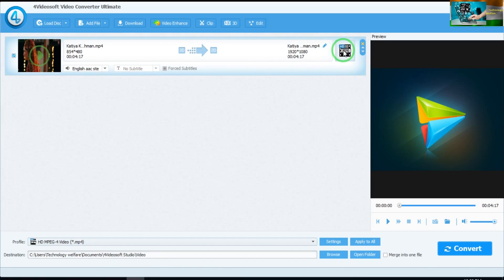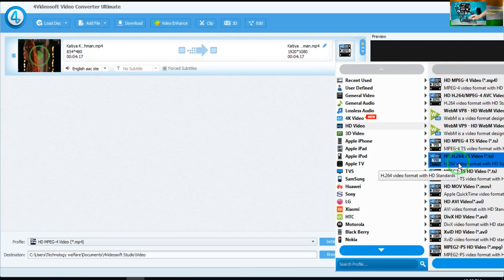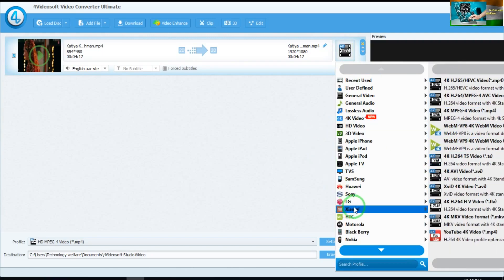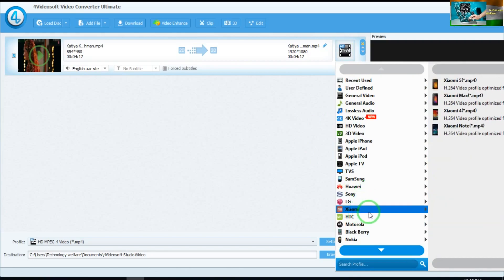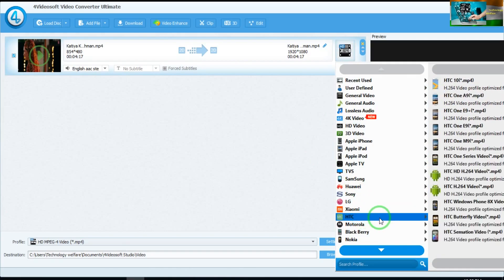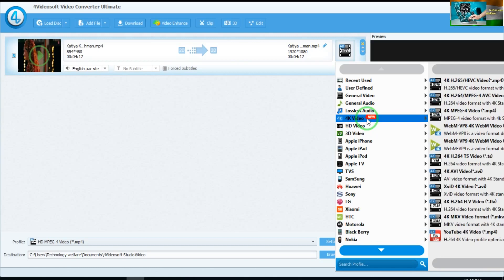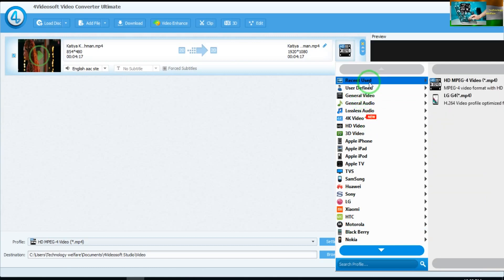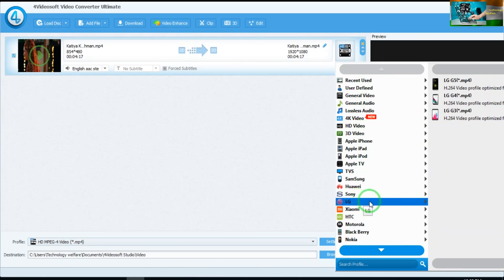Now this is the format criteria option — what format you would like to convert. I will click here and you can see all options according to your requirement, for example LG, Sony, Xiaomi, STC, Motorola, Blackberry, Nokia. For example here I would like to select LG.